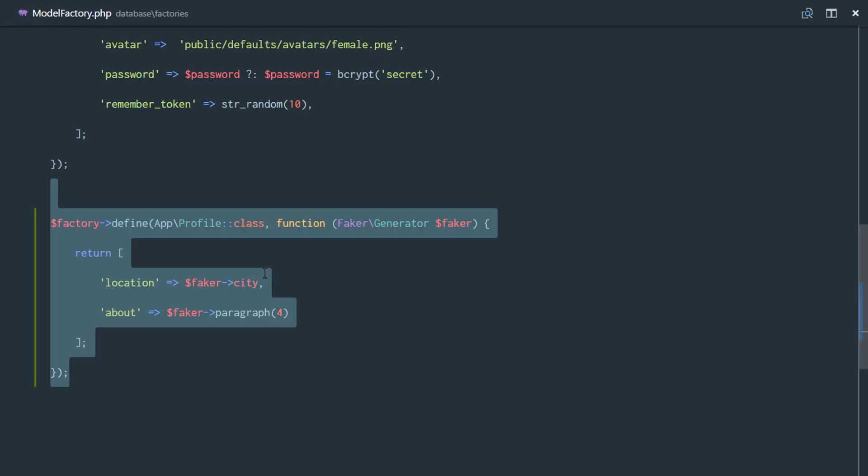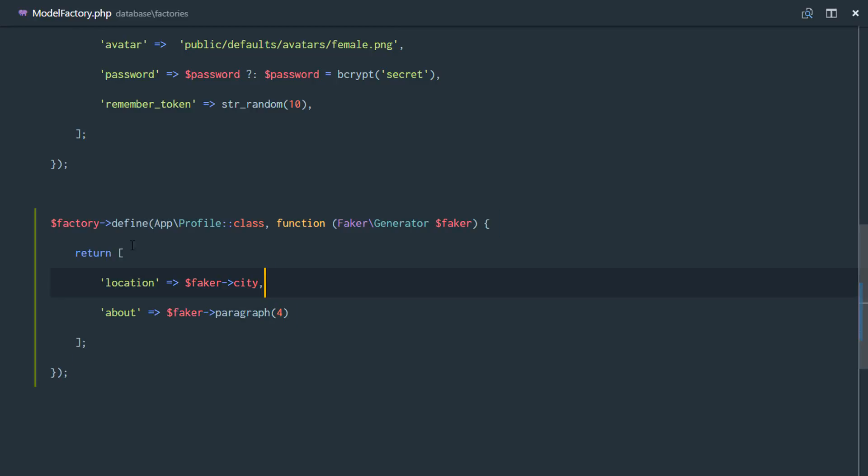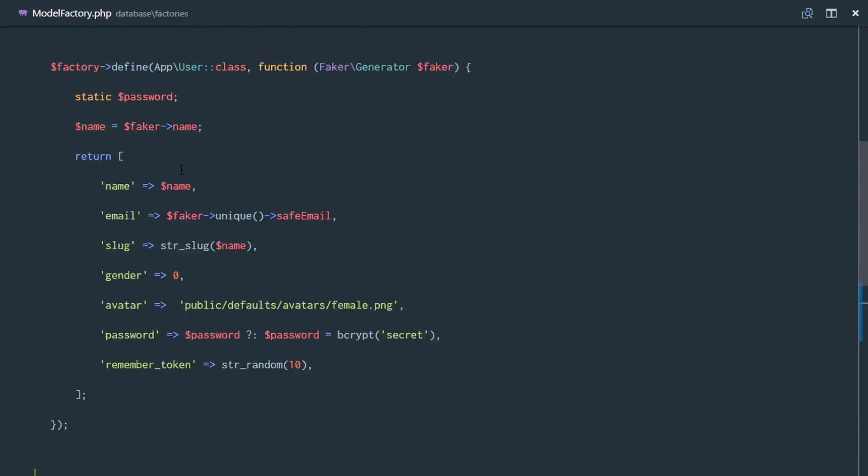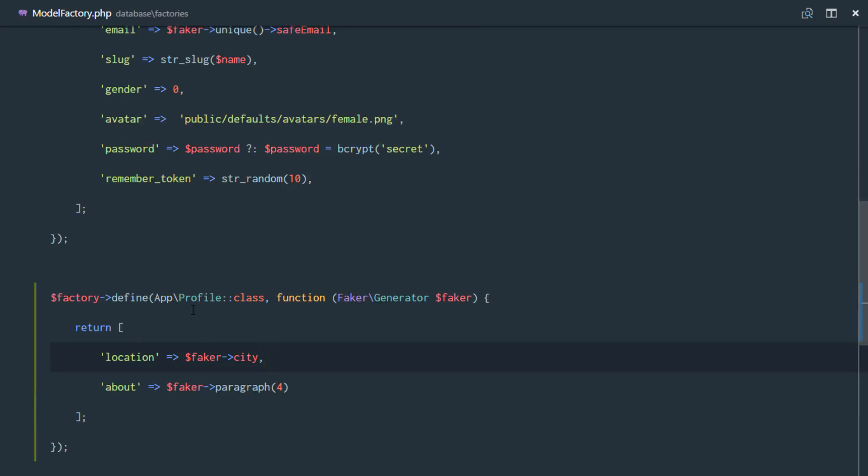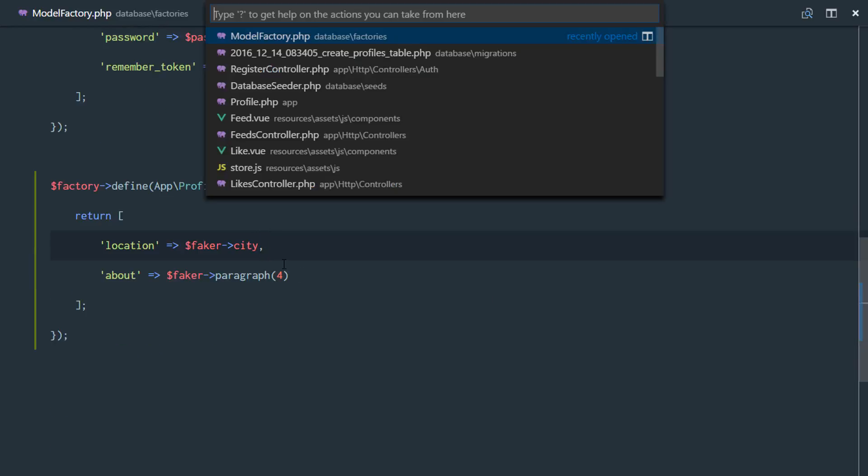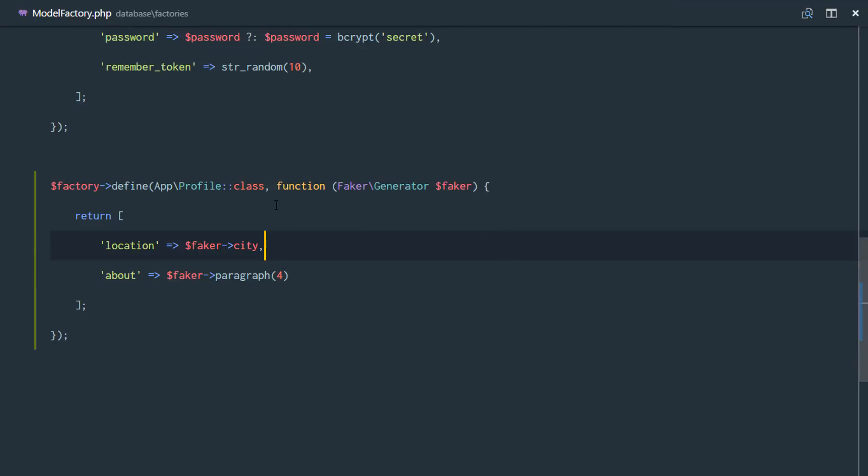And we're going to be generating this profile using a relationship between the user and the profile. So that's all we need. We don't need the user ID. Next step, we need to generate a user's table seeder.